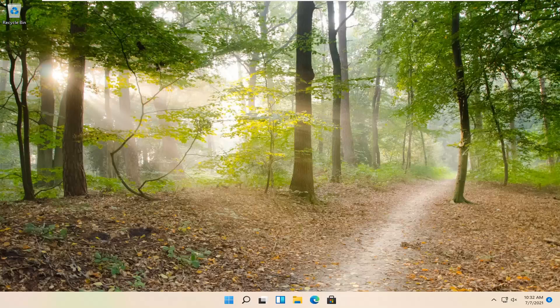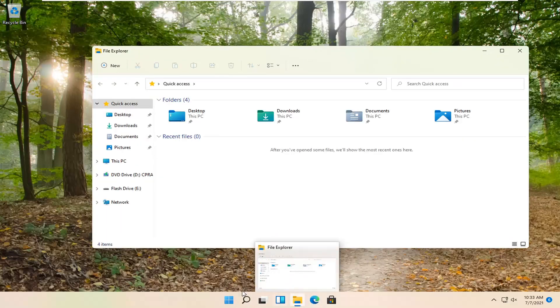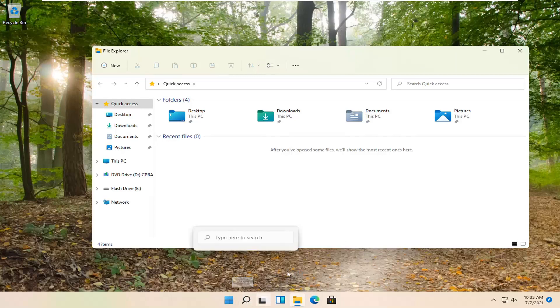Without further ado, let's go ahead and jump right into it. Go ahead and open up File Explorer if you have a taskbar shortcut for it. Otherwise, you can search for it using the magnifier search icon on your taskbar.